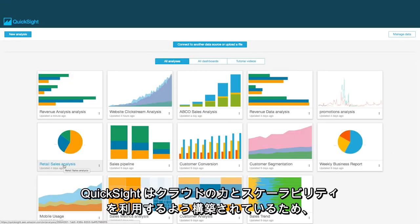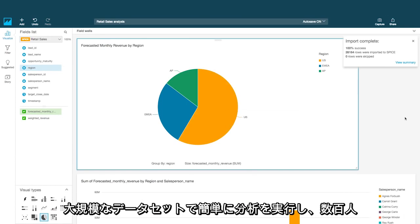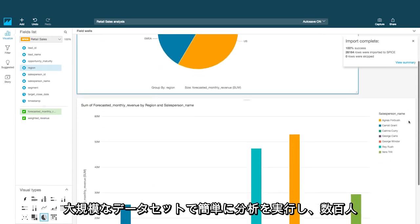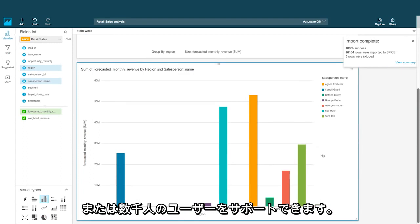QuickSight is built to harness the power and scalability of the cloud, so you can easily run analysis on large datasets and support hundreds of thousands of users.